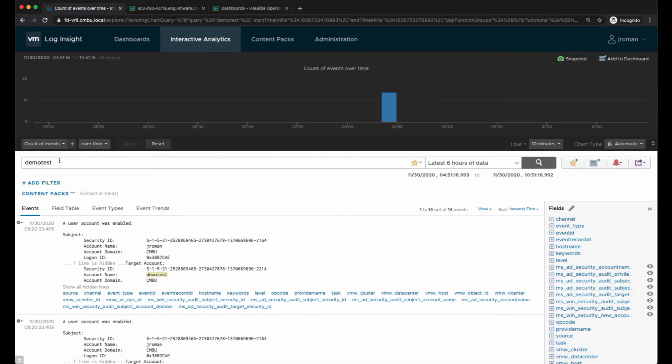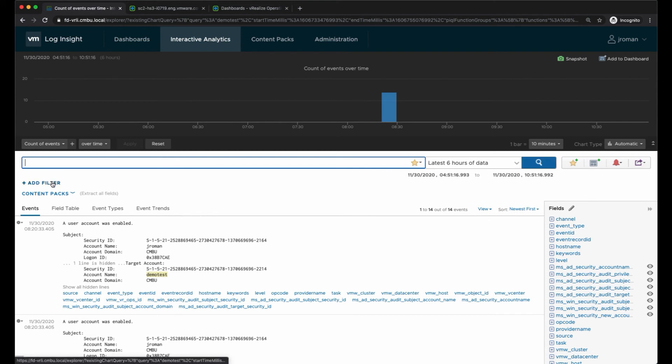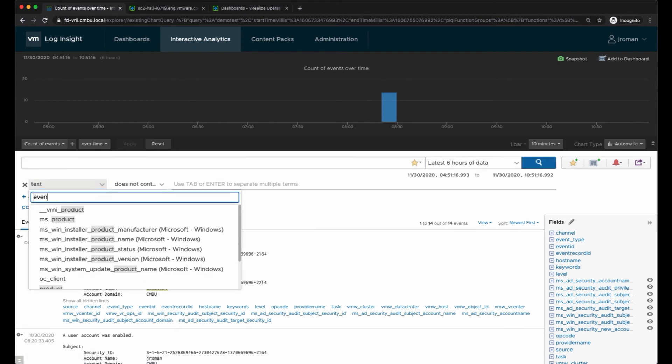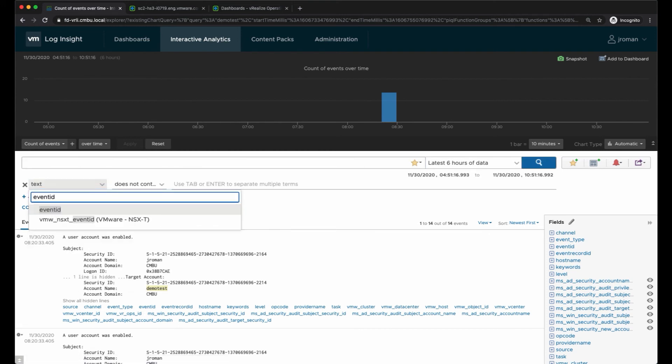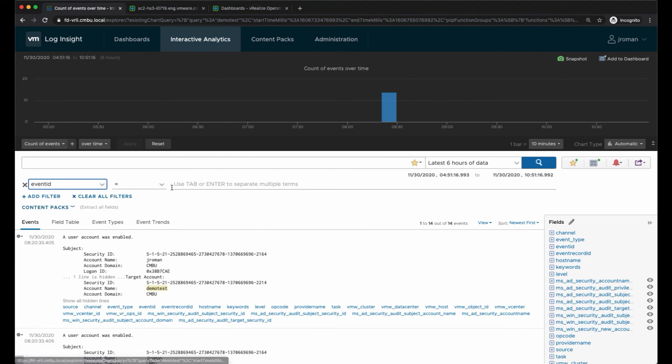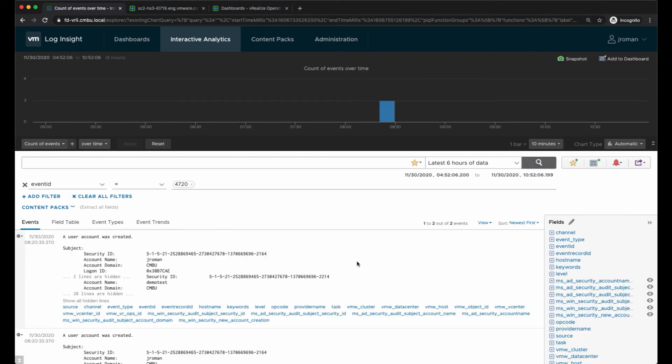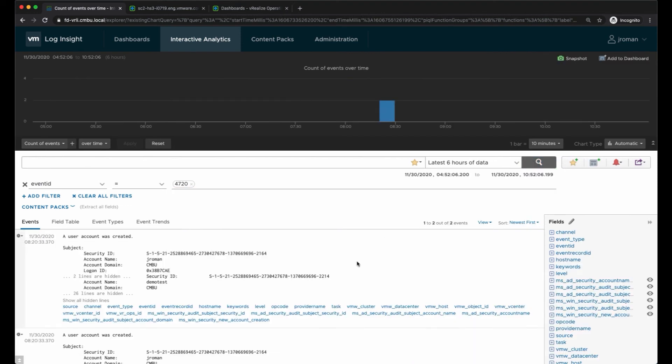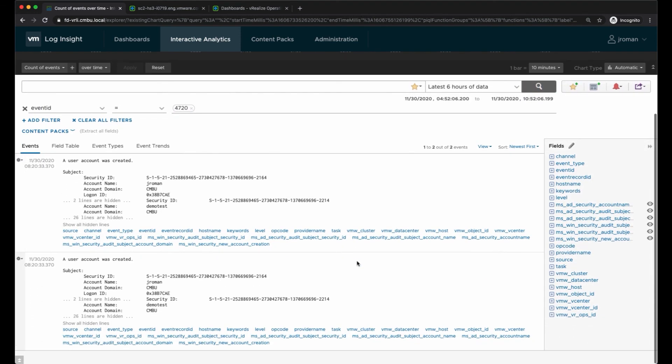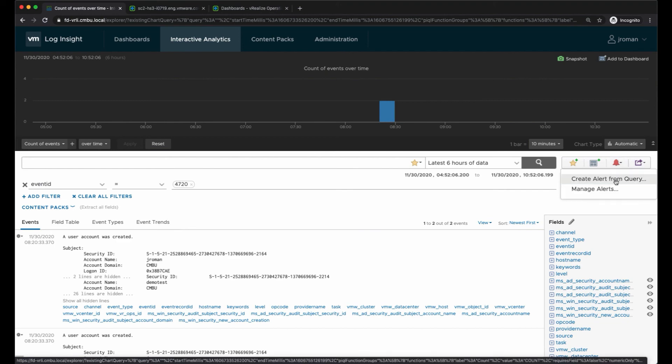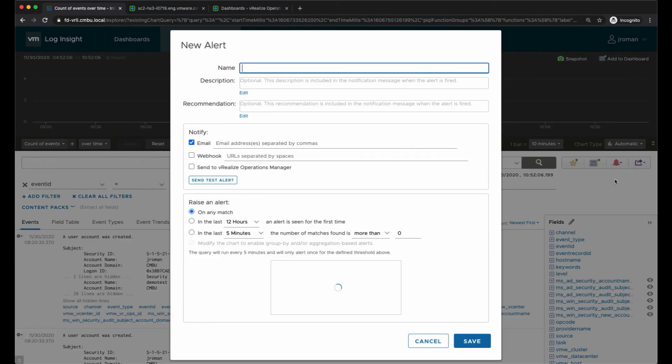I'm going to clear out this name and add a filter for event ID equals 4720. Then I'm only getting the results that the event was created, not the other log messages related to that account. Then I can create an alert from this query.